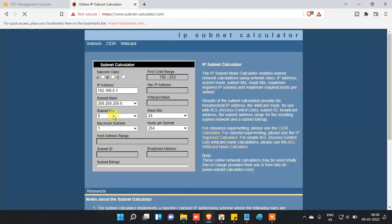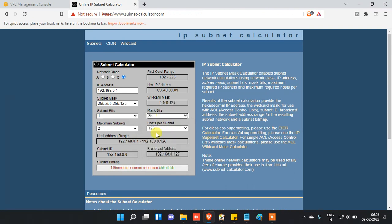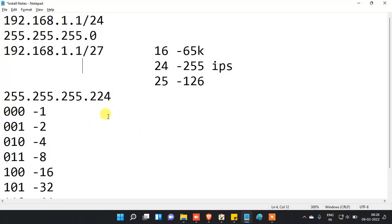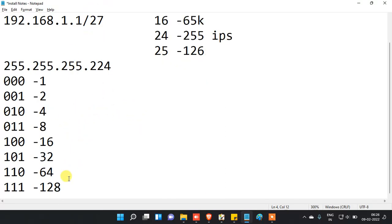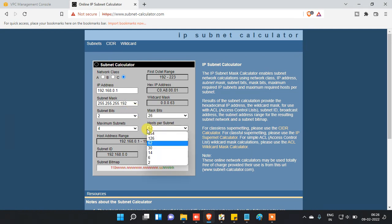So if you increase the subnet mask bit, the host IP address count will reduce. As I said, slash 25 changes the last octet to 128, and slash 26 makes it 192, with host IPs reduced further. This is how we calculate subnet masks and how many IP addresses we can get.